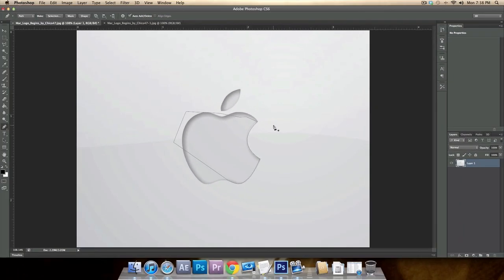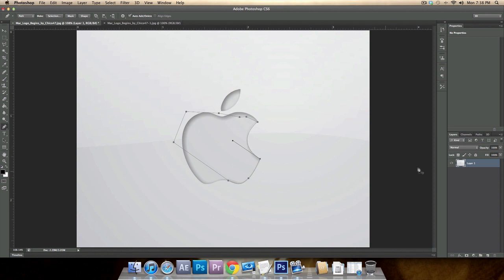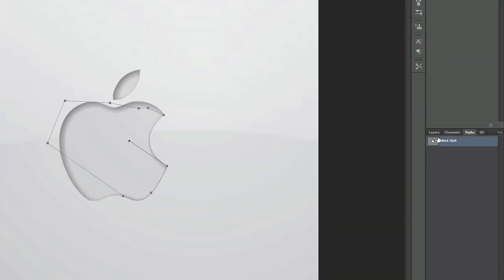Once the path is complete, there are three ways to turn it into a selection. First, go to the Paths panel, then hold Command or Control and click on the path thumbnail — that selects it. Then hit V for the move tool and you can move it around.